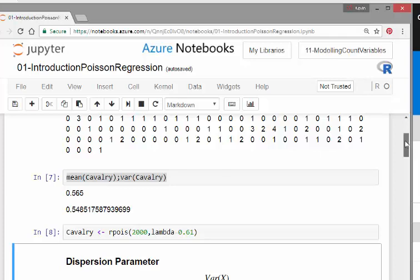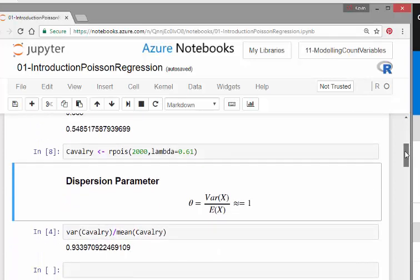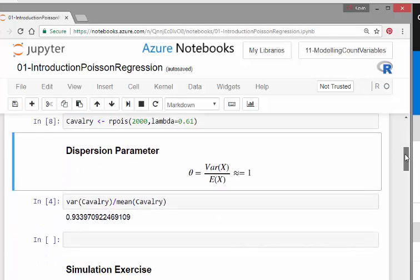So the dispersion parameter is as follows. We're going to call it theta. And this is actually used in a lot of count variables. It's the ratio of variance to the expected value. And the idea is that it should be approximately equal to 1. This is something you have to check.